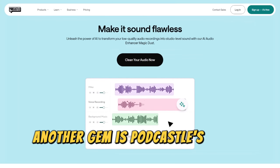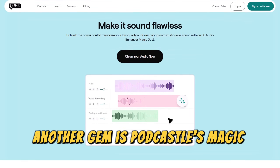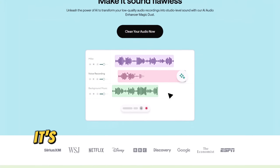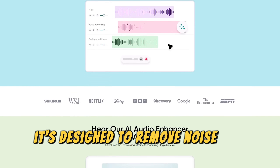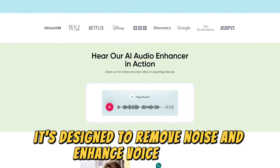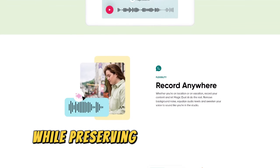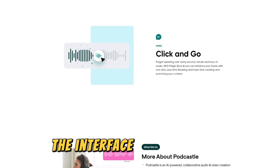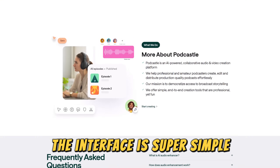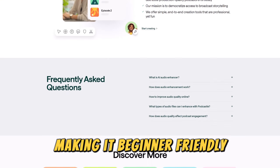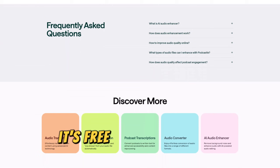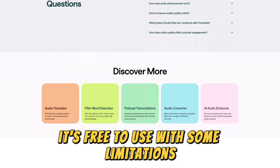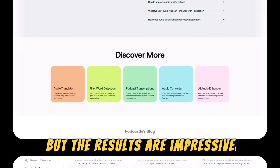Another gem is Podcastle's Magic Dust tool. It's designed to remove noise and enhance voice quality while preserving the natural tone of your audio. The interface is super simple, making it beginner-friendly. It's free to use with some limitations, but the results are impressive.